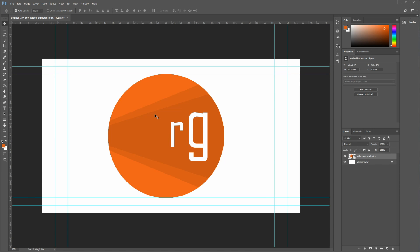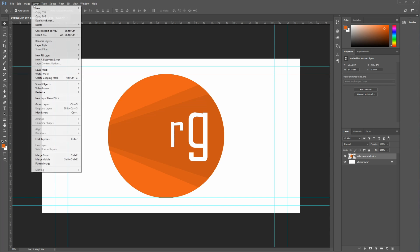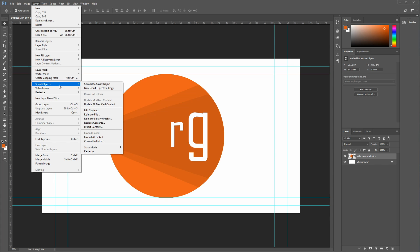So that's my logo, and it's pulled it in as a smart object. Now if you're working with a layer that's not a smart object, I advise that you do create it as a smart object. You can go to layer, and then down to smart objects, and convert to smart objects. That's what you can do to create it.